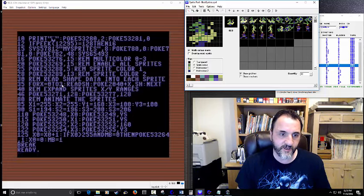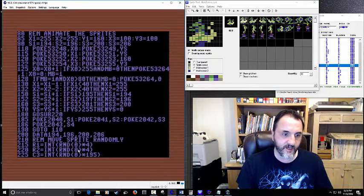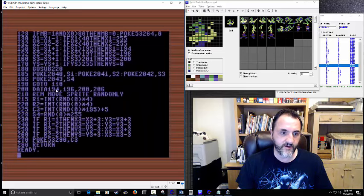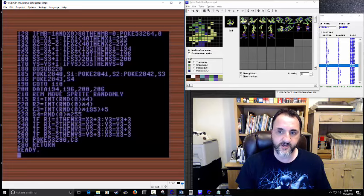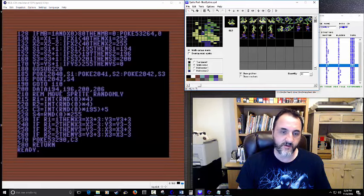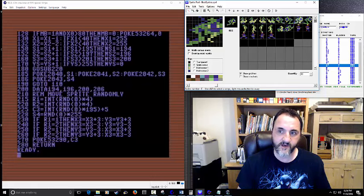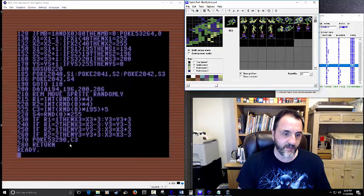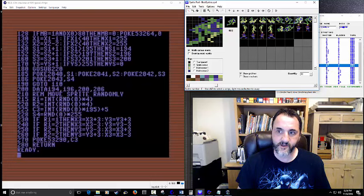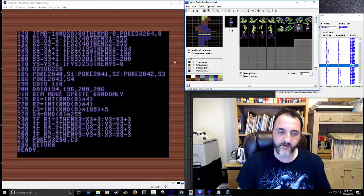The program reads shape pointers into each sprite's location: FOR X=0 TO 3: READ SH: POKE 2040+X, SH: NEXT. The data statements are at line 200: DATA 194, 196, 200, 206. Starting at 192 for the base sprite, we skip 192 and 193 and use 194 first — that's the first character. Then 196 is the next sprite, then 200 is the snake/walking character, then 206 which I couldn't get to work is the fourth shape.